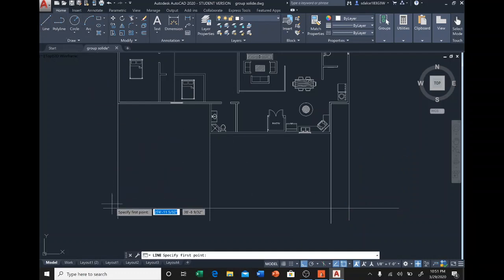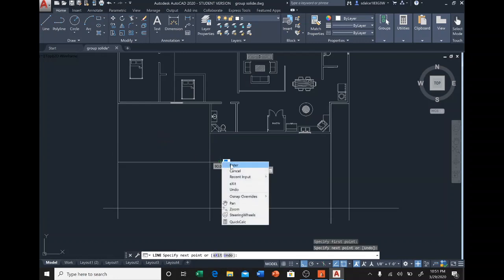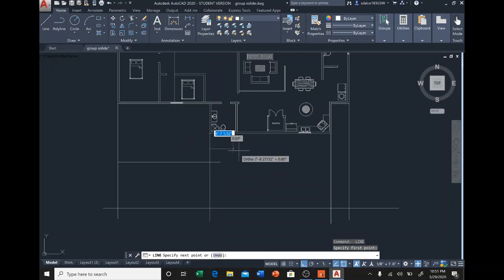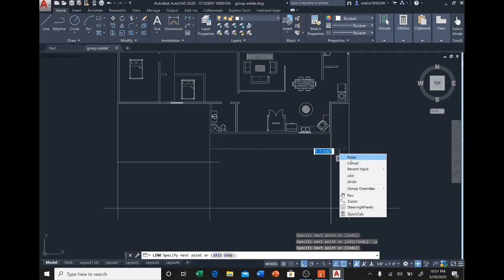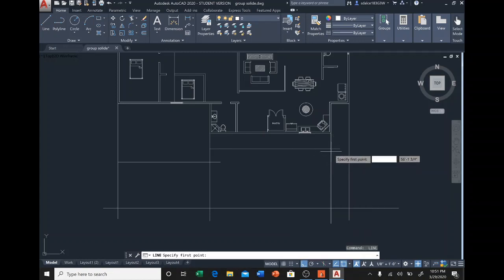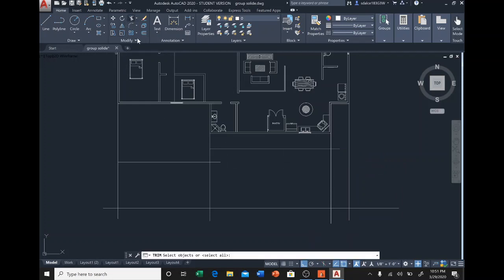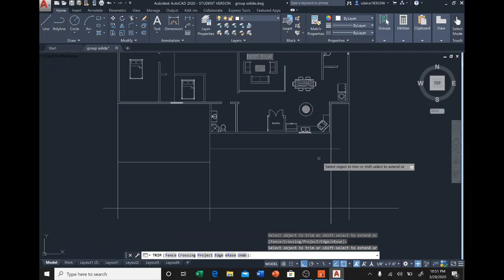I'm going to put the roof — let's do a flat roof like this. Then let's trim the parts that we don't need.